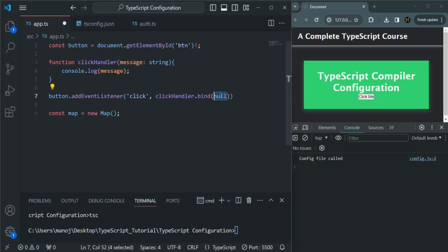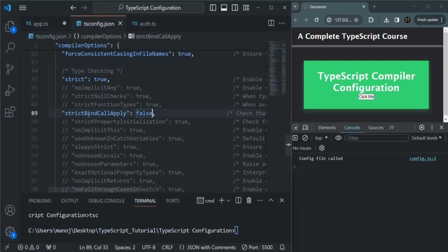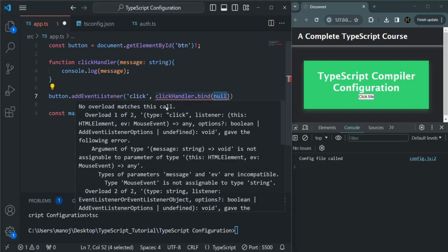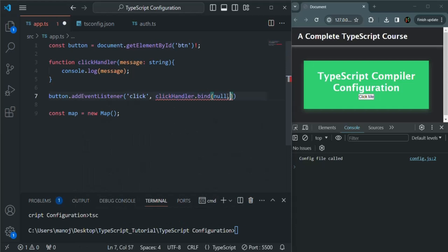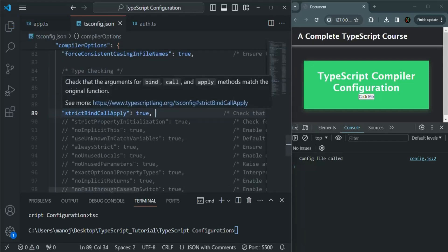Since we have enabled strictBindCallApply, TypeScript knows that the clickHandler function expects a value for the message parameter, and it performs a strict check when we use the bind method. If we set it to false, that error disappears because only the first argument to bind is mandatory and the rest are optional. But when set to true, TypeScript immediately gives an error saying 'no overload matches this call', indicating that clickHandler expects a message value which we are not passing. As soon as we pass that value, the error is gone.